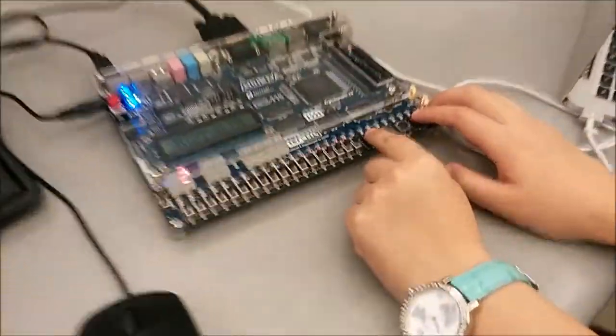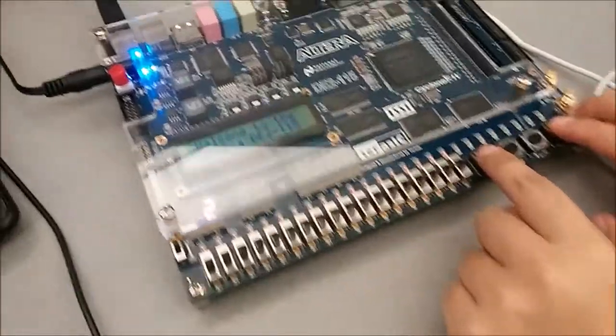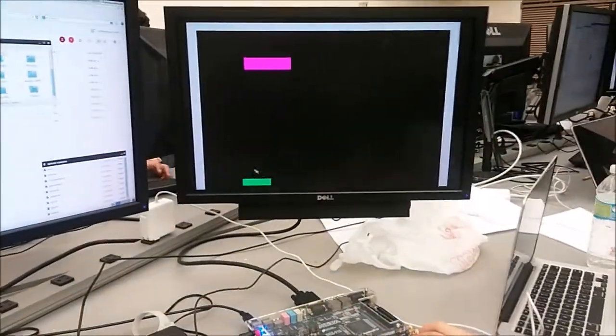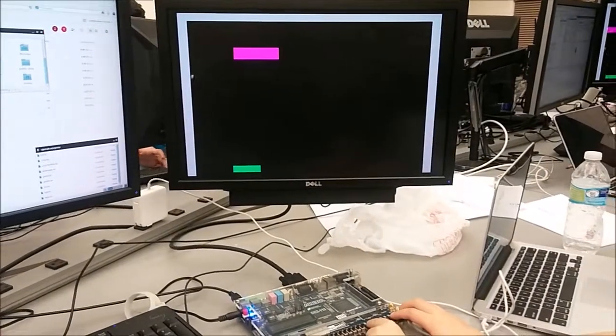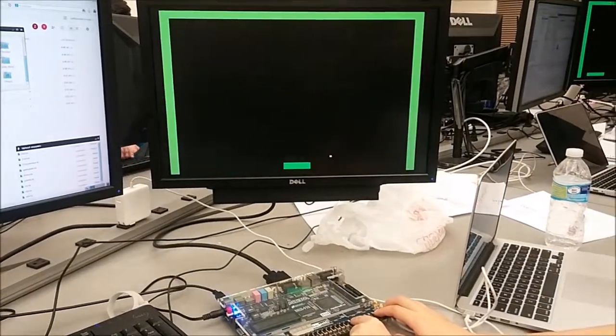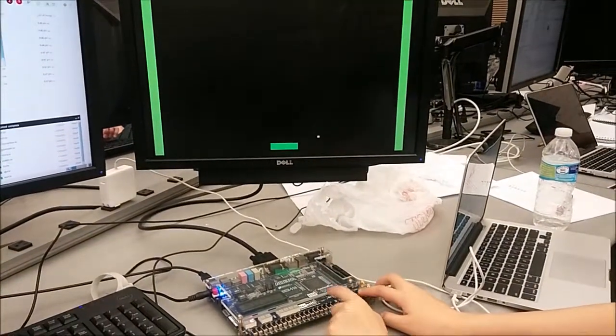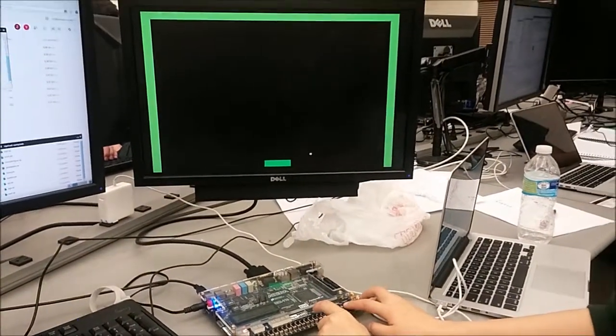When you lose a life, that counter there goes down. That's a win. Reset it.